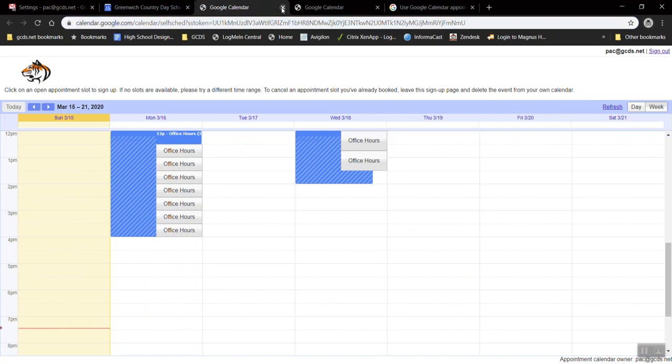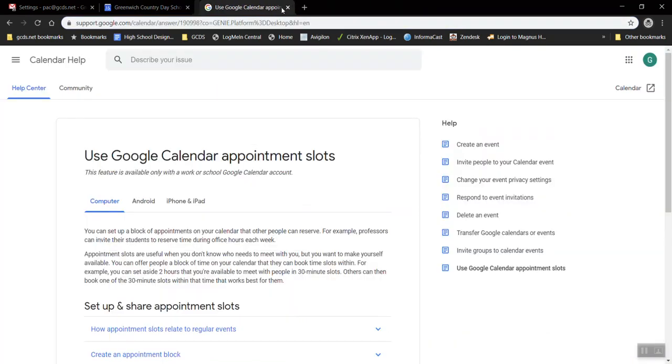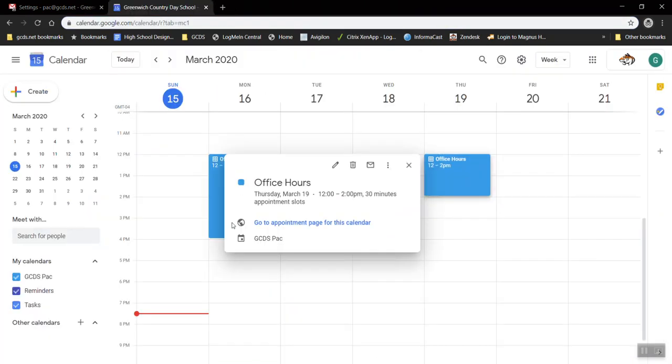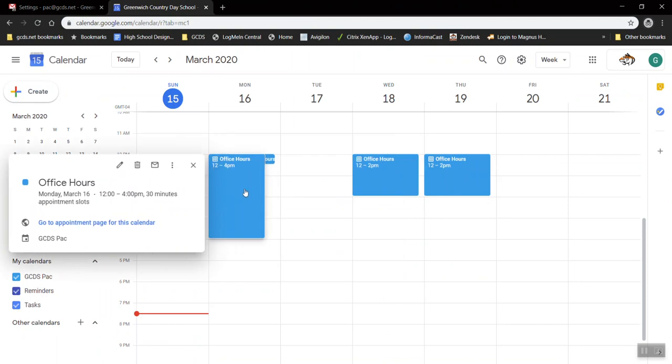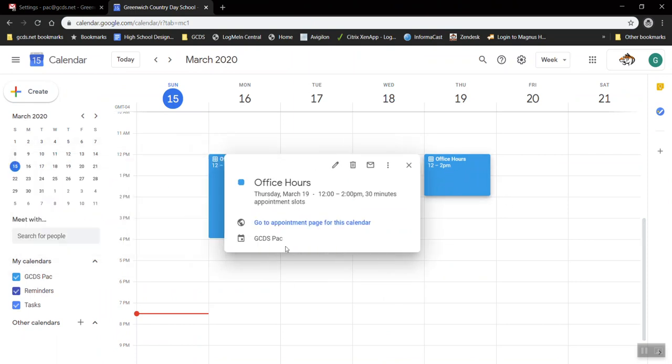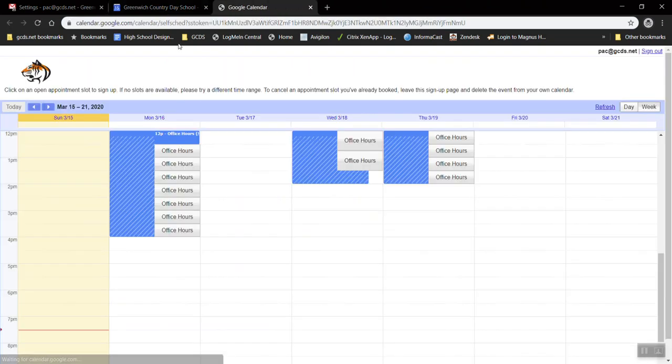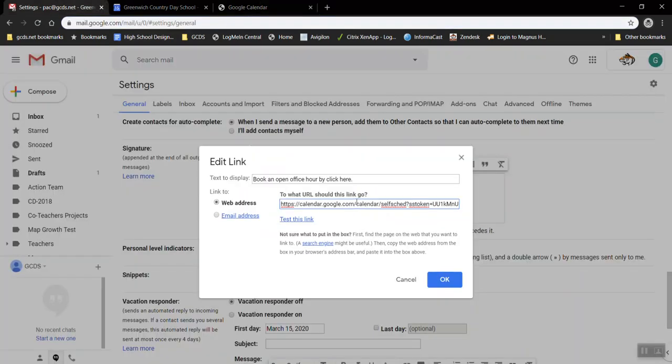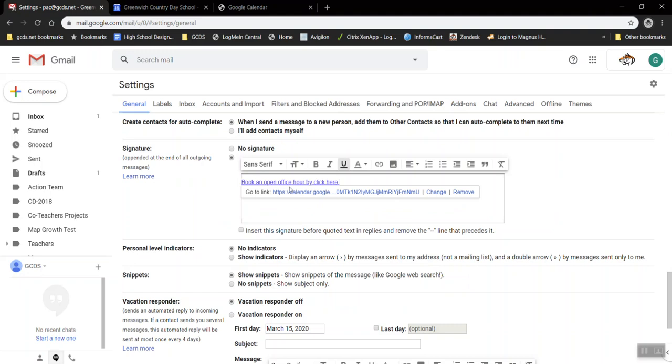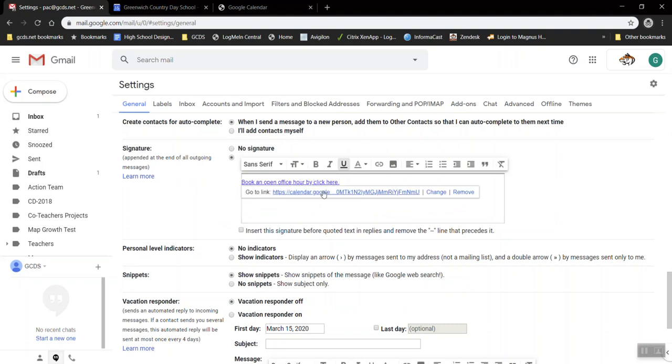So remember we got that link. I'm going to close all of these just so you can see that again. I click either of my office hours, go to the appointment page for the calendar and copy this big link up here, and now these words will be linked to that calendar.